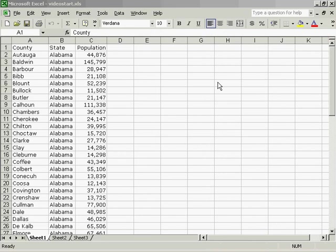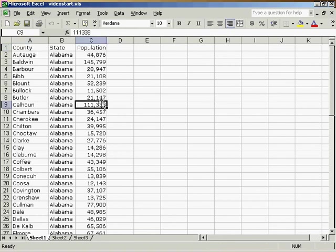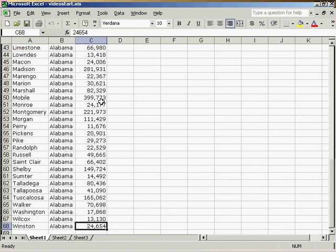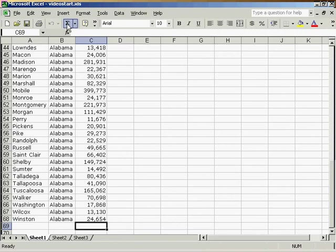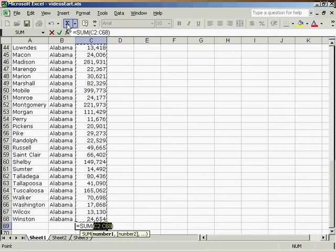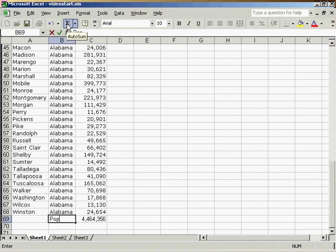To apportion this Congress using the Hamilton method, the first thing we must do is sum up the total population of the state of Alabama. To do that, we go to the end of column C and click on Sum and hit Enter. And that will be the total population, so we'll entitle that Pop.